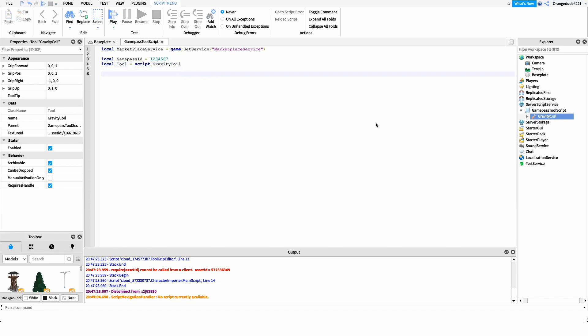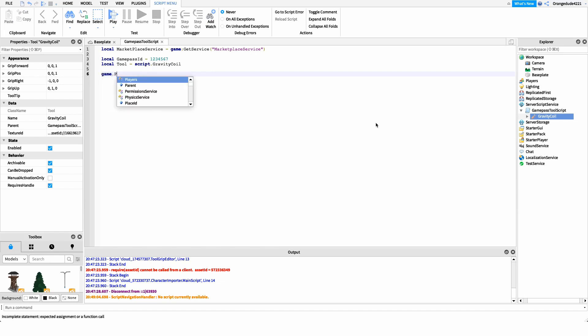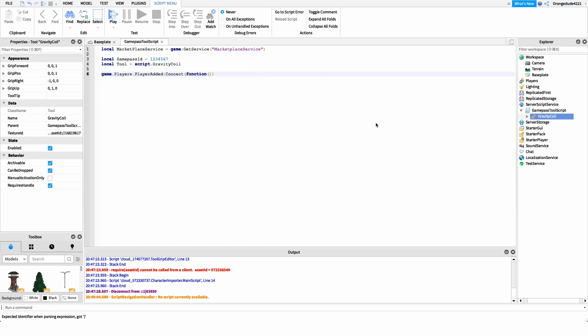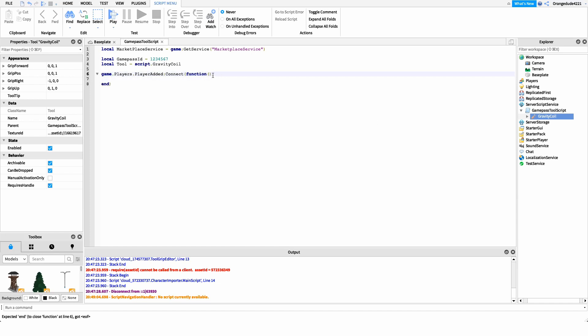After this, I want to detect whenever a player joins the game so we can check if they own that game pass. We do this by hooking into the PlayerAdded event of game.Players: game.Players.PlayerAdded, then connect it to a function. Inside this function, we get the player — so whenever a player joins, we get that exact player.